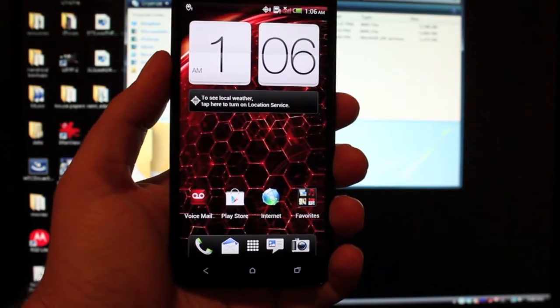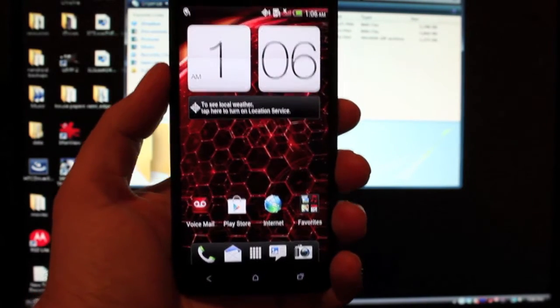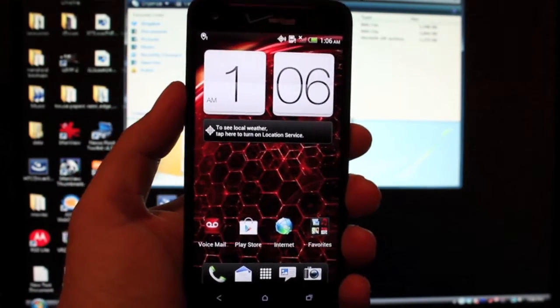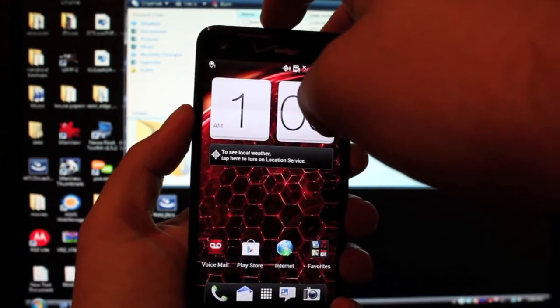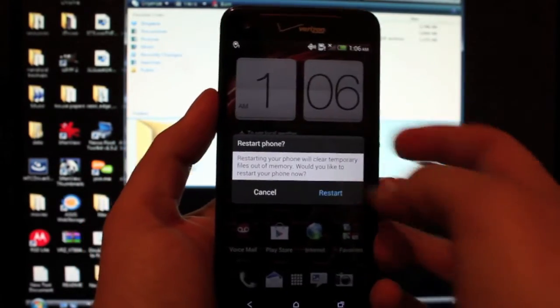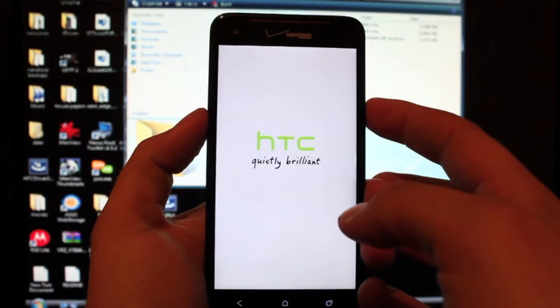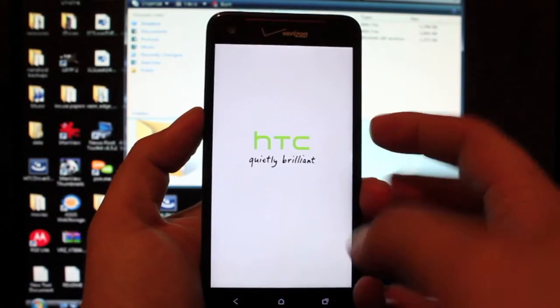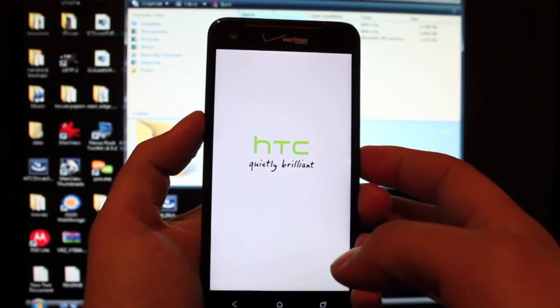Now the first thing you want to do is boot your phone into bootloader mode. So we'll hold down the power button and press restart and restart again, and then we'll go ahead and press volume down as soon as this screen disappears.